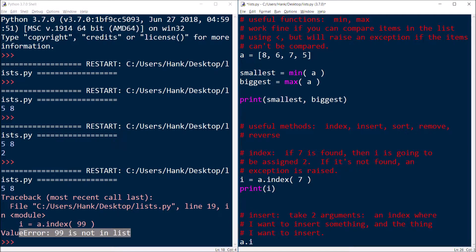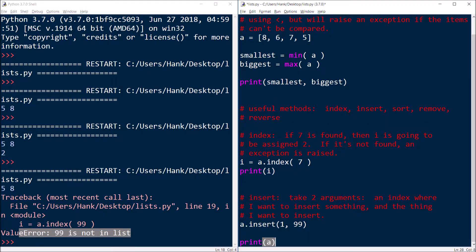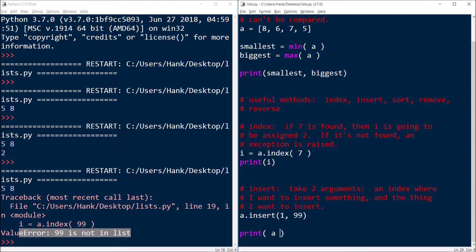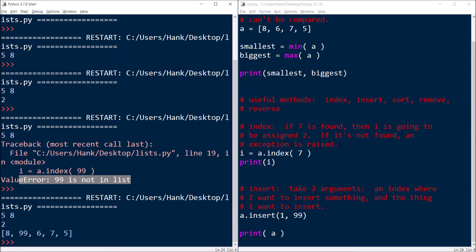So let me show you what that looks like: a.insert — and I'm going to put that new value before the six, so six, seven, five are going to shift over one to the right — and I'll insert 99. If I go to print my list, I should see eight, 99, six, seven, five. And there you go. This is an alternative to the append method, because the append method just tacks new values onto the end of the list. Here, I can specify exactly where I want my new value to go. So that's insert.